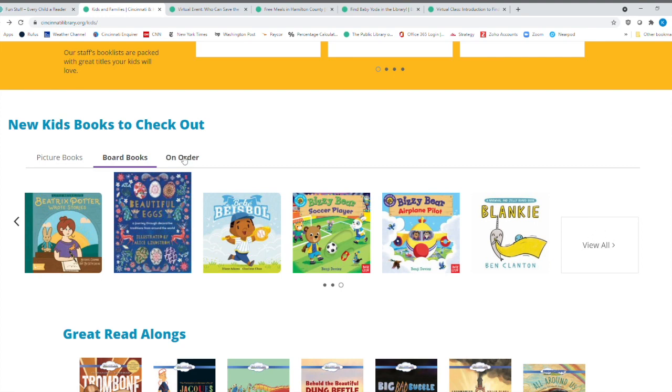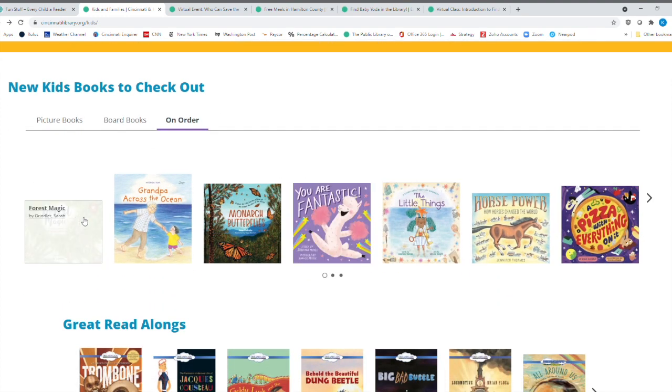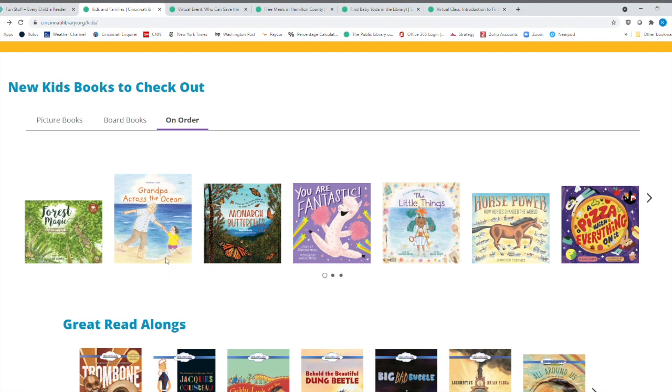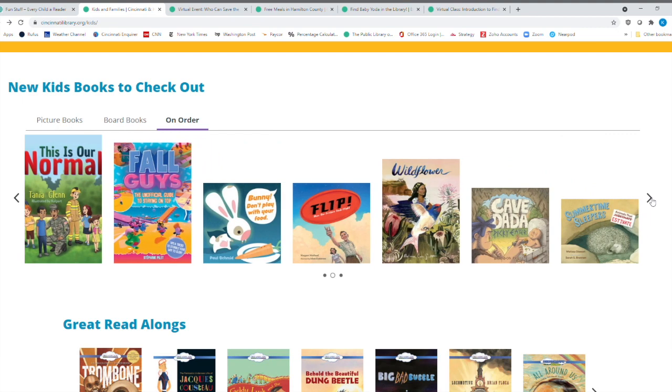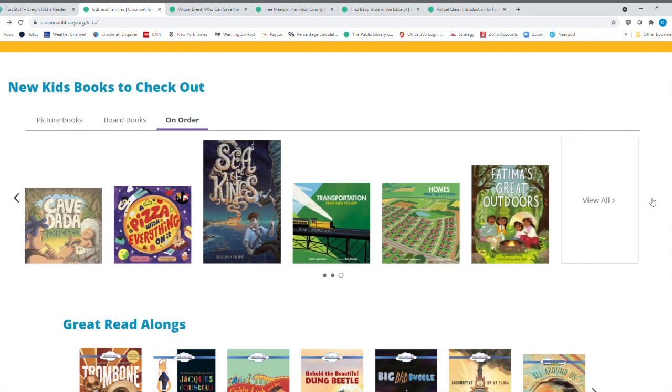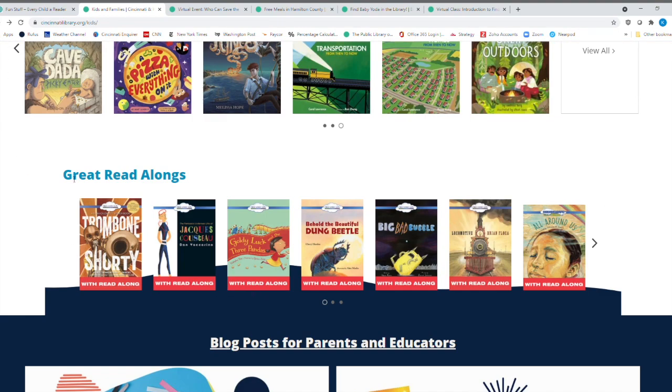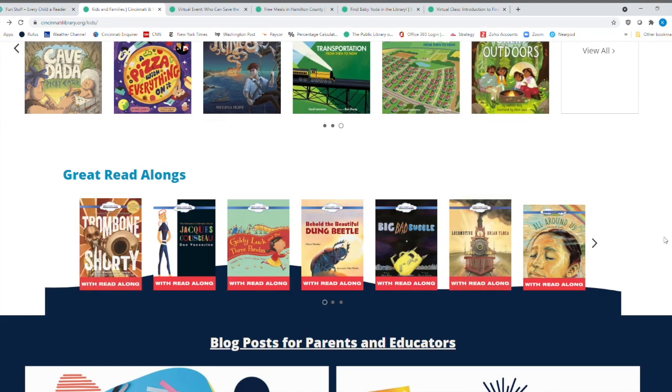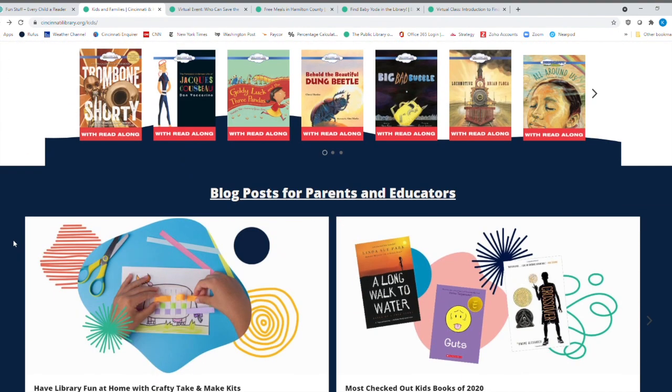And then these are some books that are on order. So they're not available yet. But if you take your grandkids, you go to the ocean, that might be a great book. Monarch Butterflies. All sorts of great books that are on order that are going to be part of our collection pretty soon. Okay. And then you've got great read alouds down here as well. Trombone Shorty.